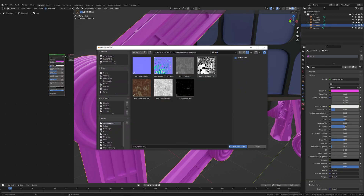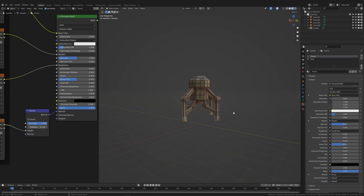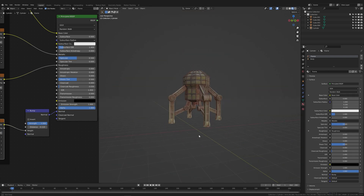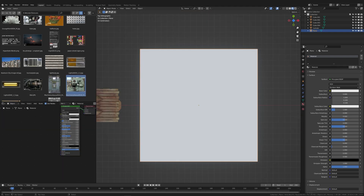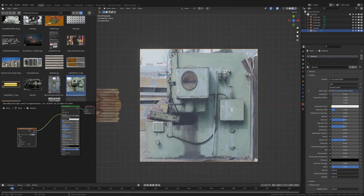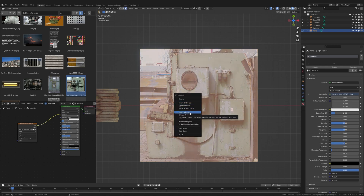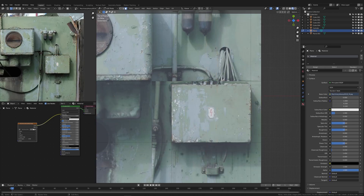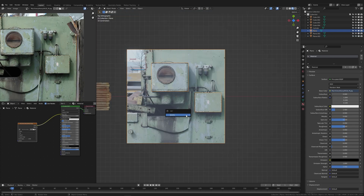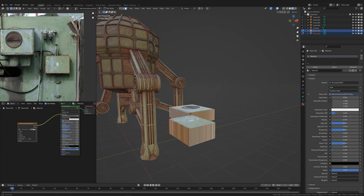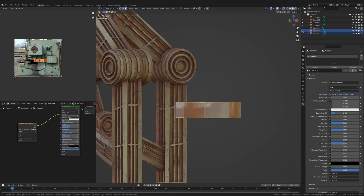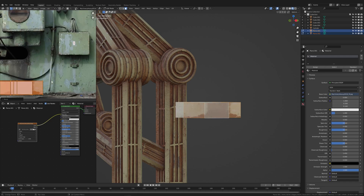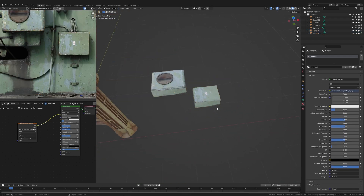Back in Blender I used the Node Wrangler add-on to connect all of the textures in like two clicks. Next I used textures from textures.com and Ian Hubert's Patreon to model some mechanical elements to put on the robot. I'm using project from view and loop cuts to cut out the different pieces I need and then make them into a 3D model. If there are stretched faces I just reproject them and move the UVs to a better fitting place in the UV editor.